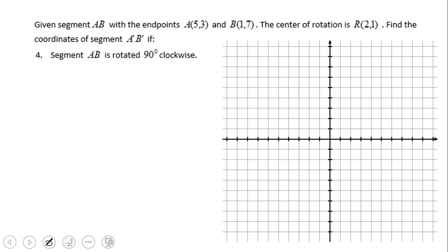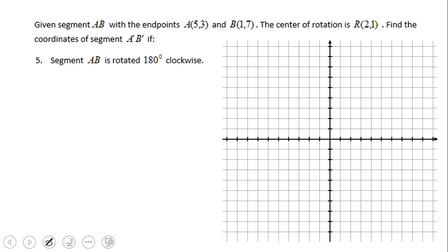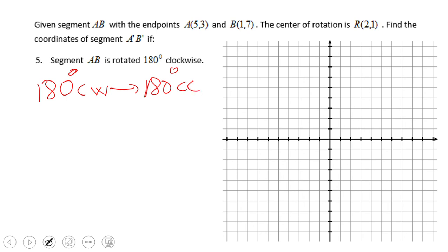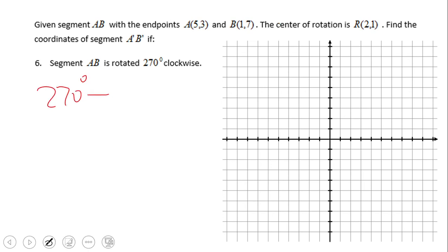As mentioned in the previous video clip, rotating 90 degrees clockwise is the same as rotating 270 degrees counterclockwise. Rotating 180 degrees counterclockwise also matches up with problem 5. And the last equivalence: 270 degrees clockwise is the same as 90 degrees counterclockwise.